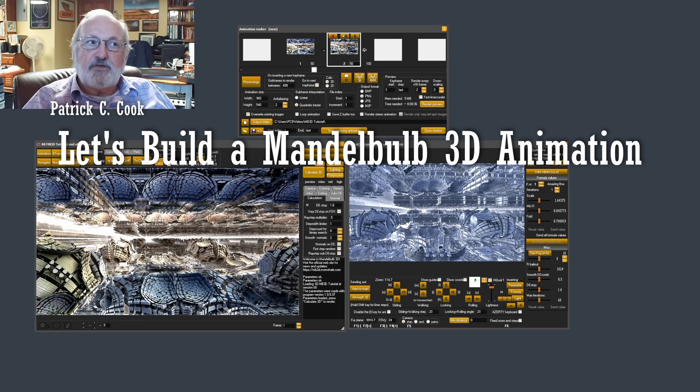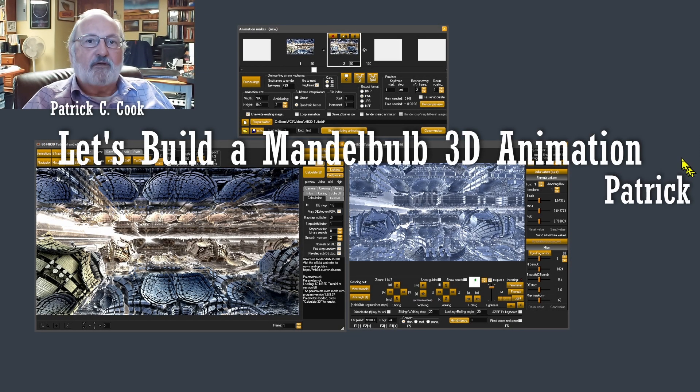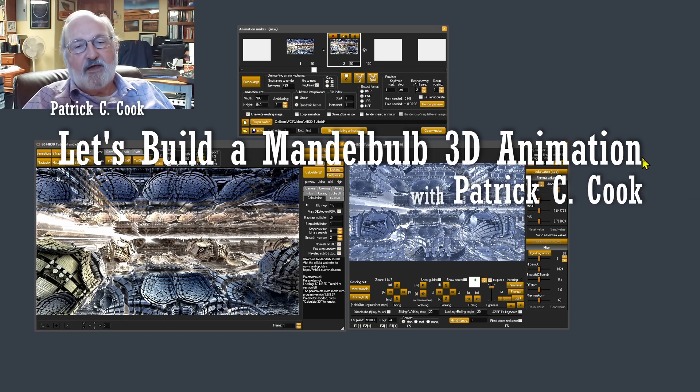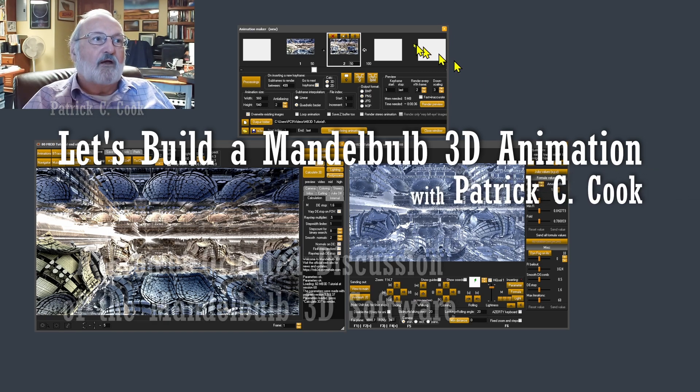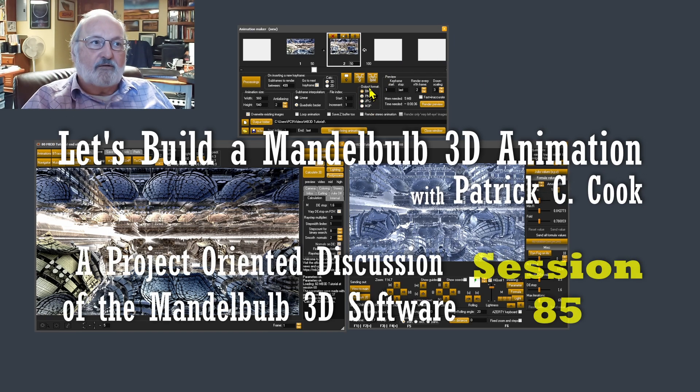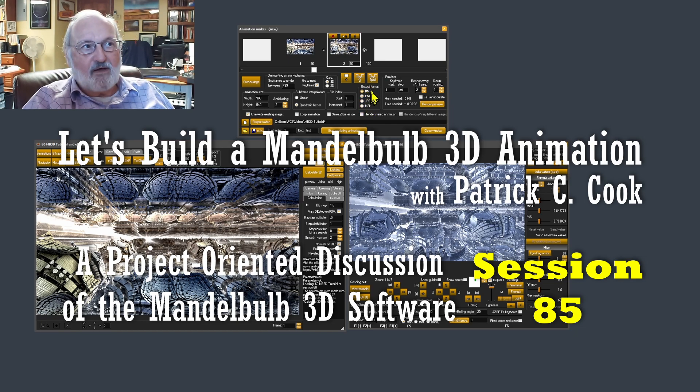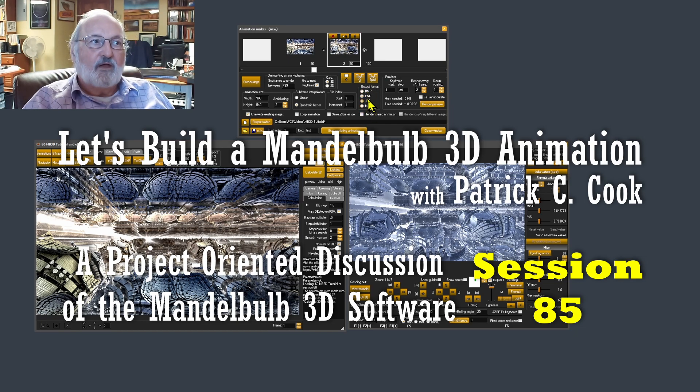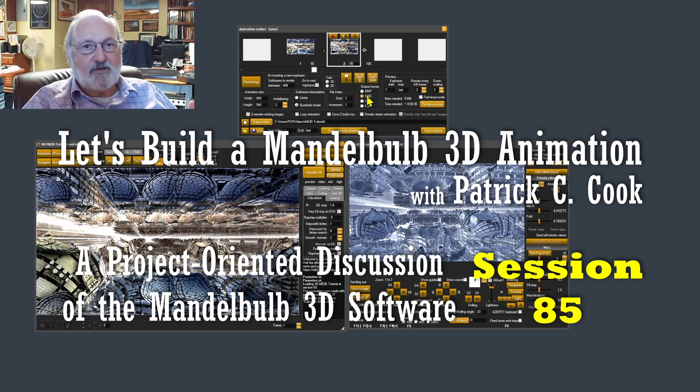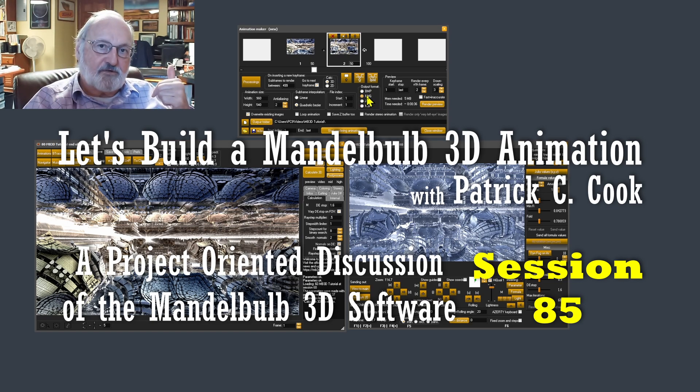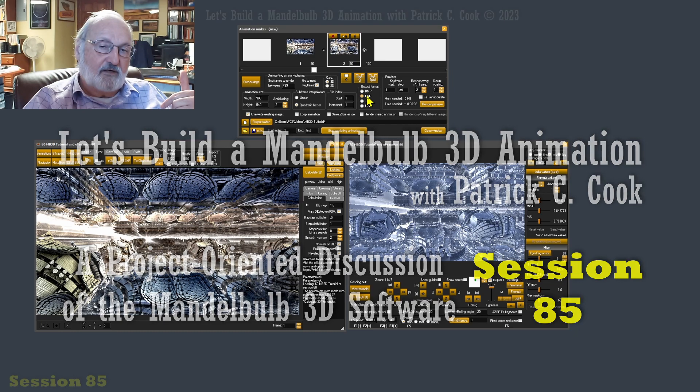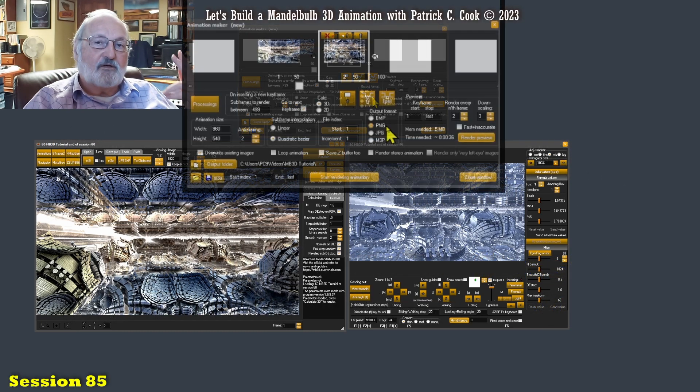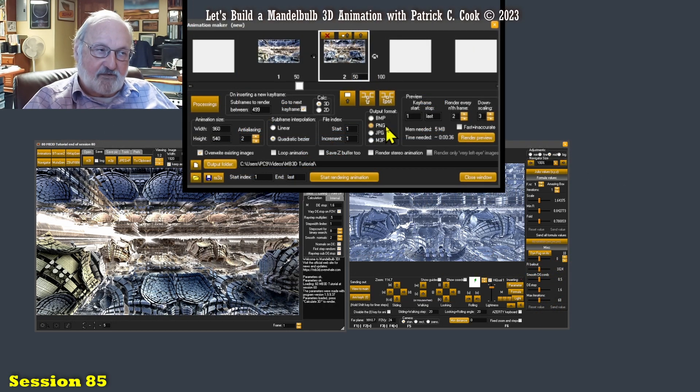Alright, now continuing on with our discussion of the Mandelbulb 3D Animation Maker. In the last session, we just finished talking about the output format, and I was mentioning that I always use PNG because it is compressed, a smaller file than bitmap, and lossless.